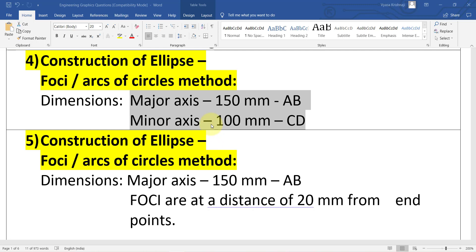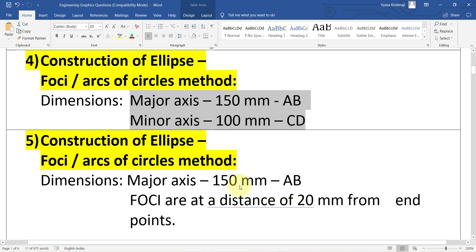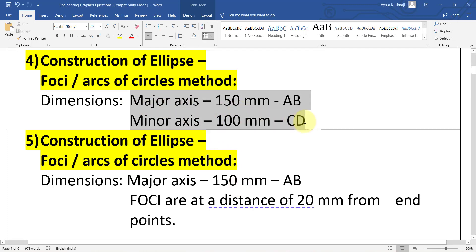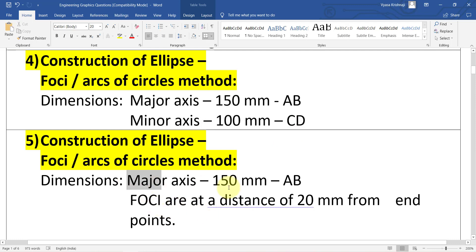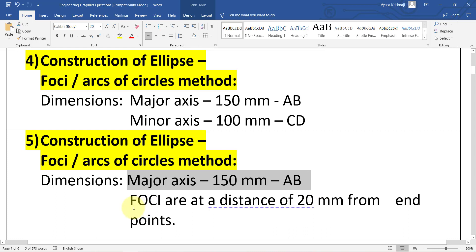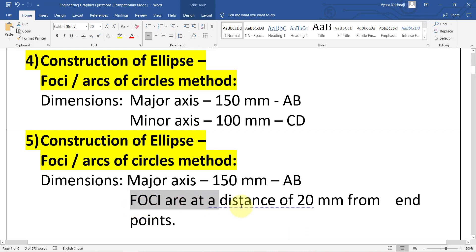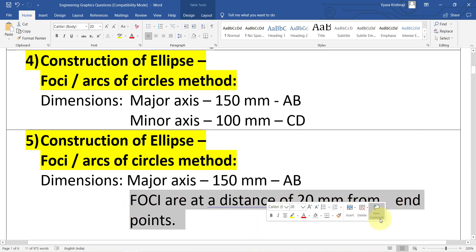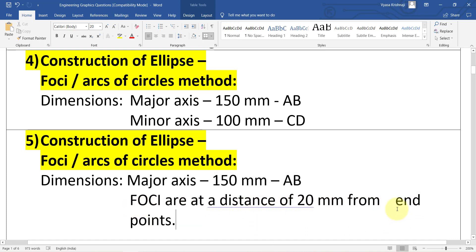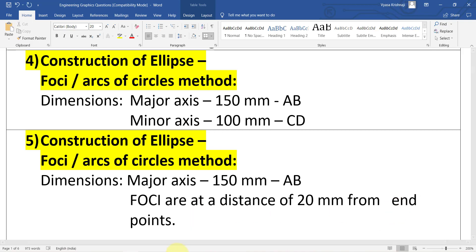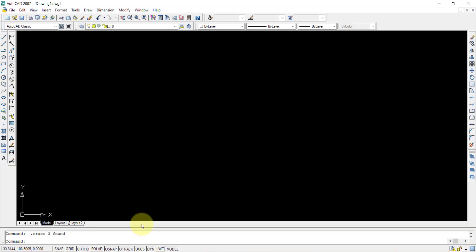There are two types of possible questions in this. The first one is where they give you the major axis and minor axis. The second question type is where they give you the major axis and ask you to find out the minor axis if the foci are at a given distance from the endpoints. Let us go to AutoCAD.